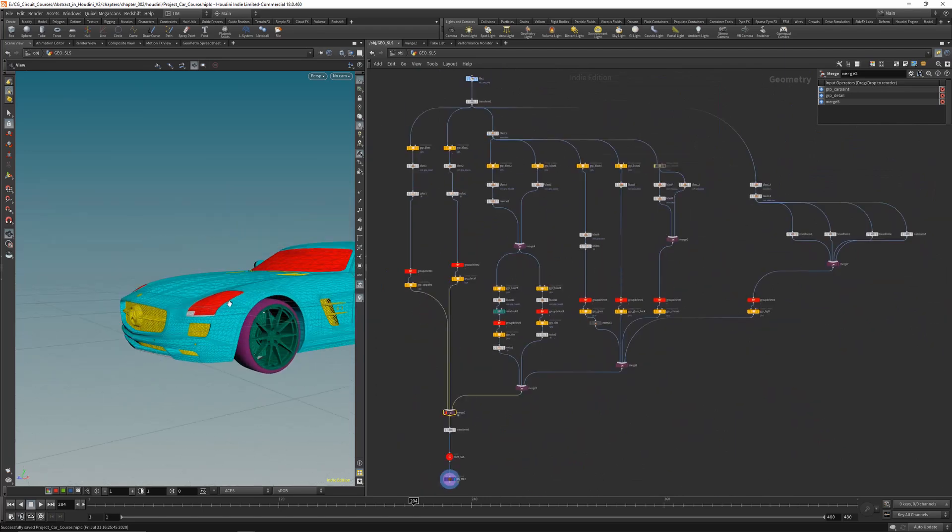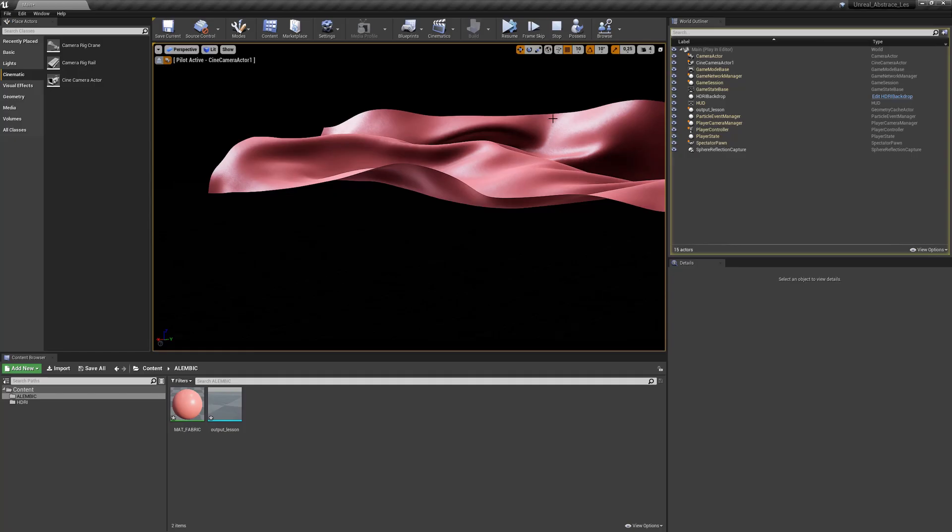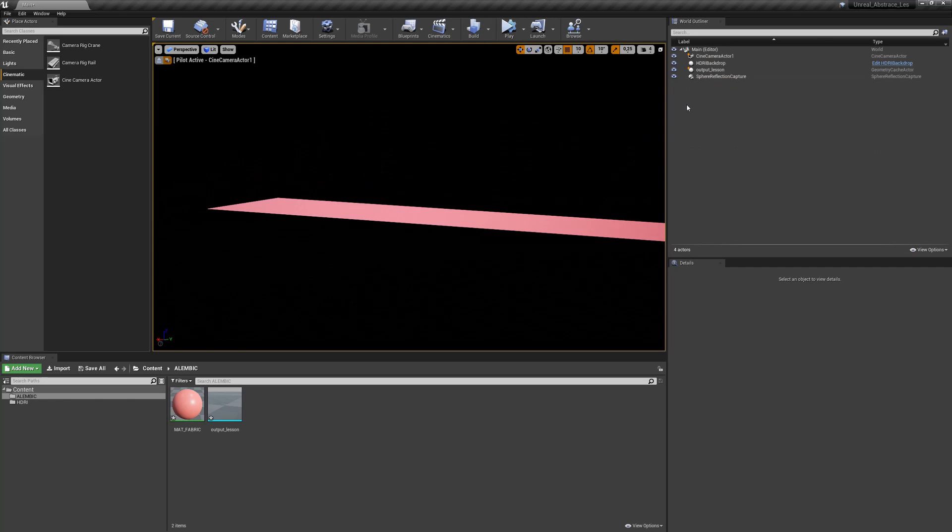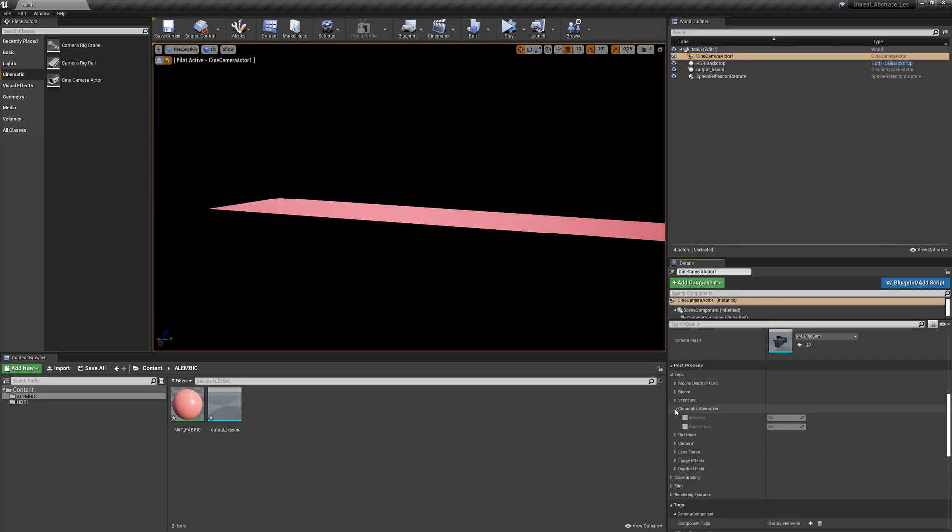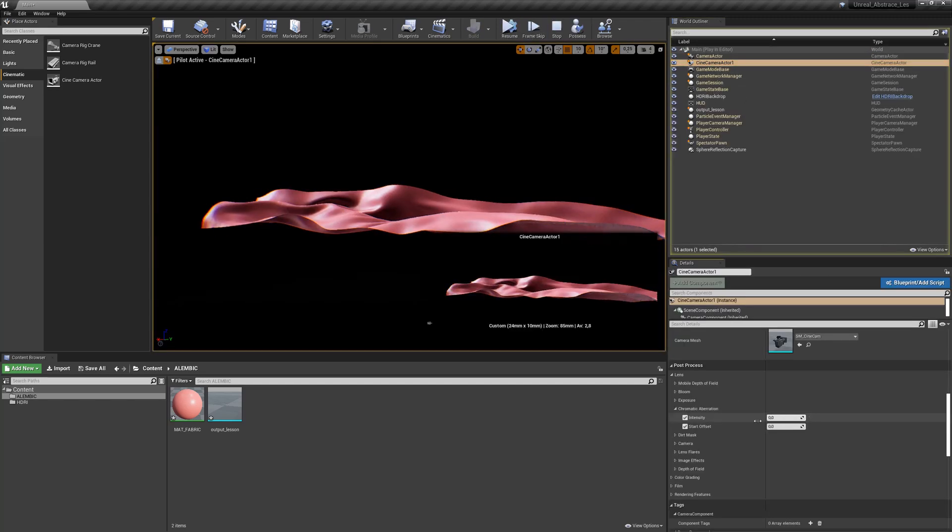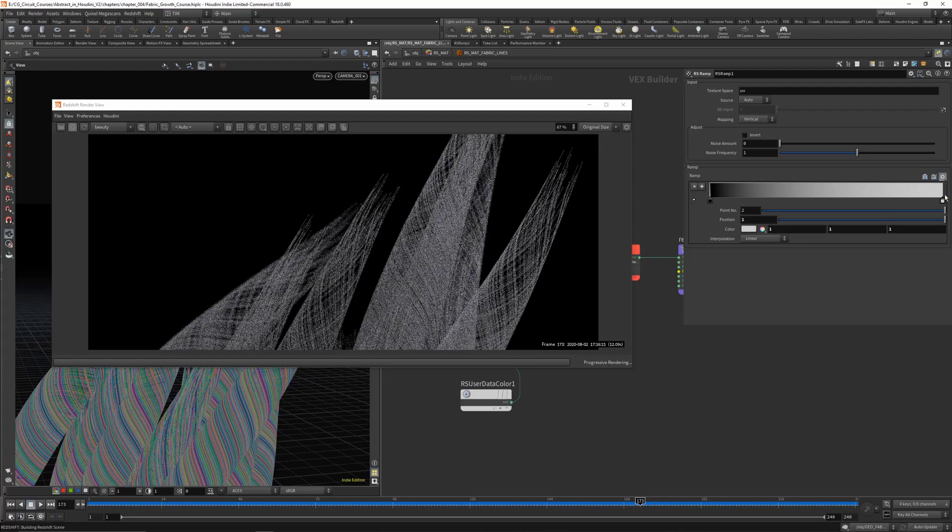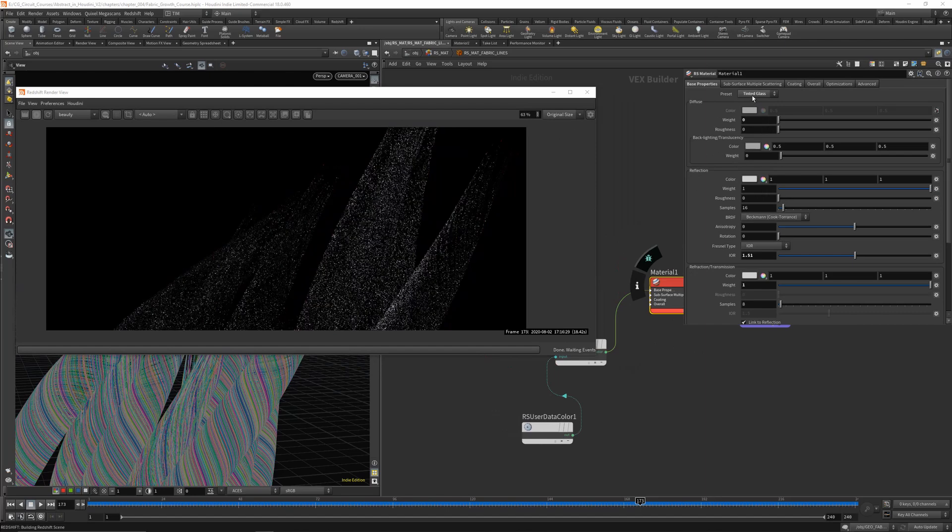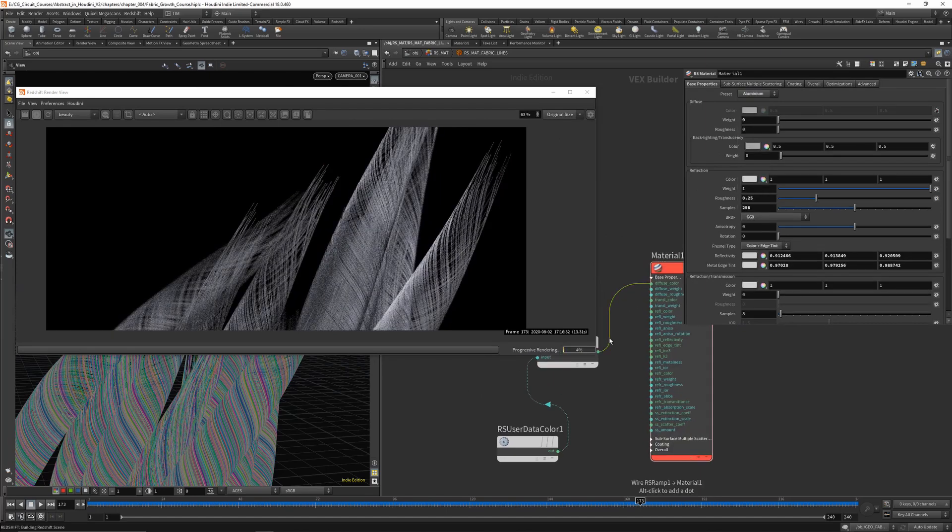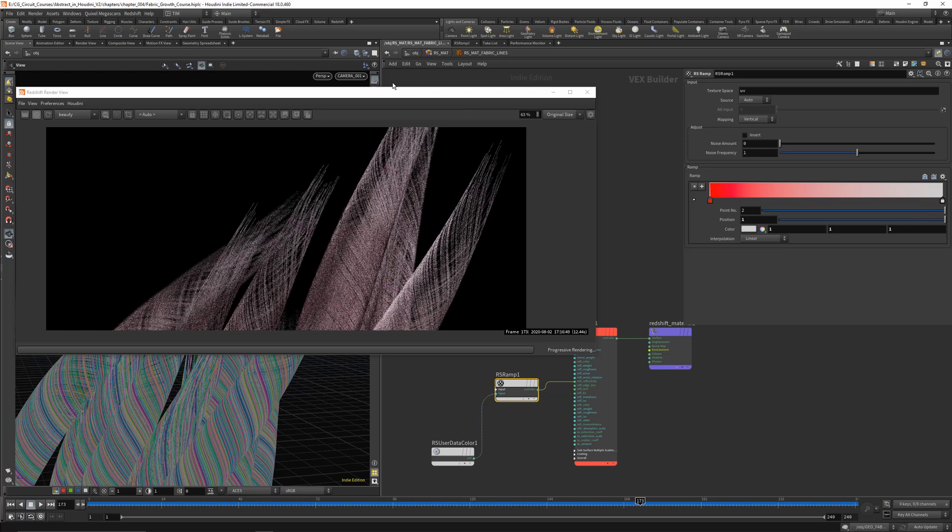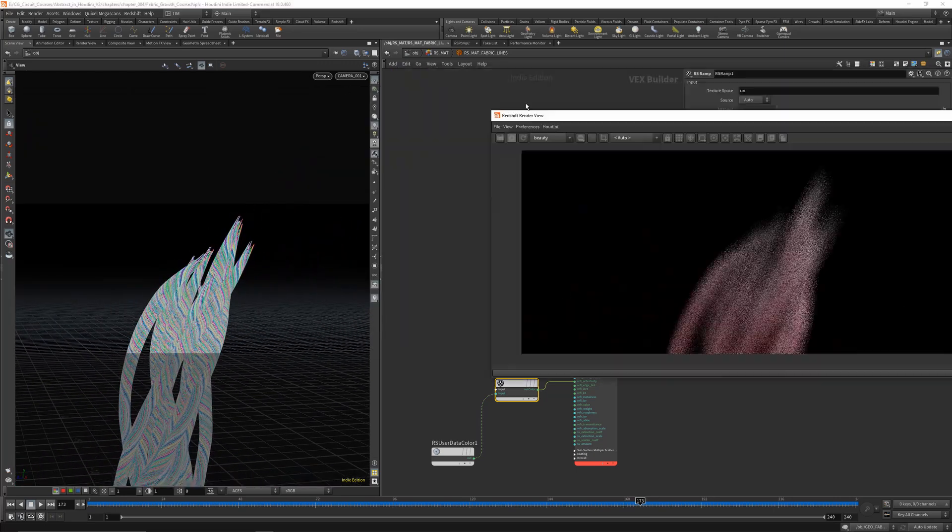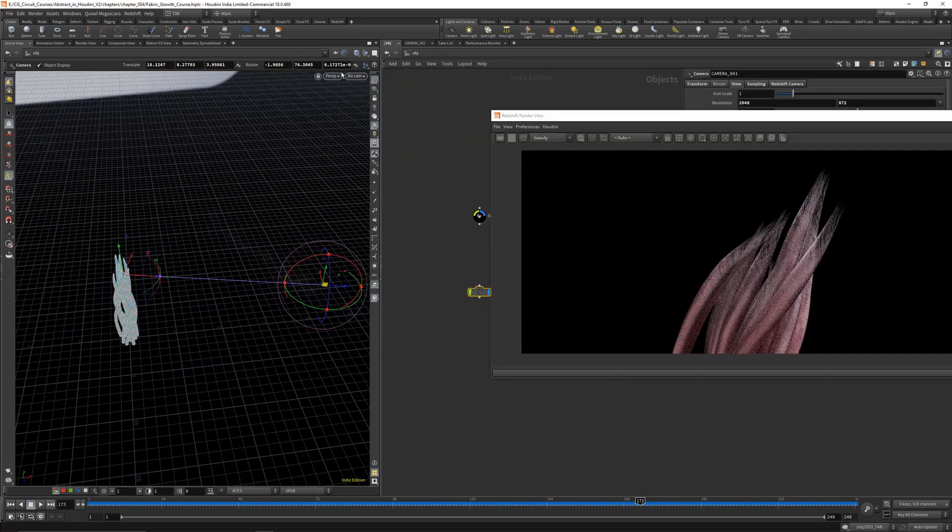In chapter number 3 we will do some vellum again and bring that into Unreal Engine, a real-time game engine, and render a clip out there. In the next chapter we will go over a fabric wire growth effect from start to finish. So each chapter is from scratch.